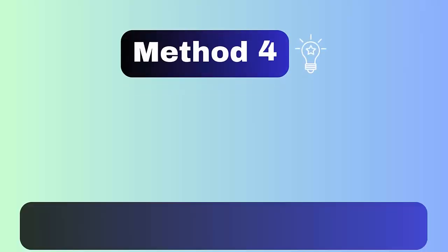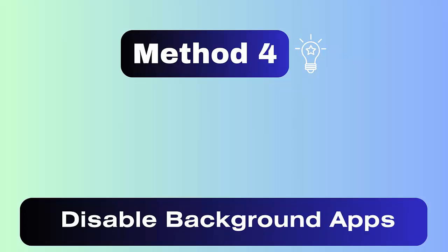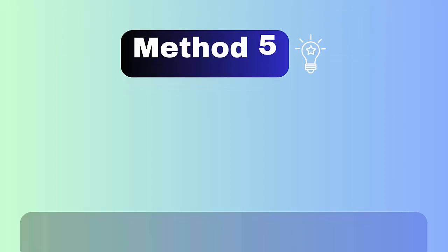Method four: disable background apps. If any apps are running in the background, then disable them immediately. These apps sometimes spoil the play of the game as they may conflict in between, so close unwanted apps via task manager. Method five: update operating system.